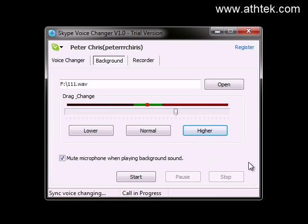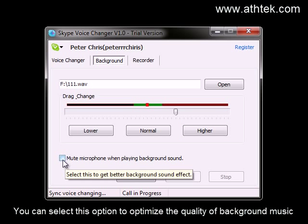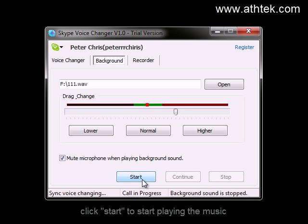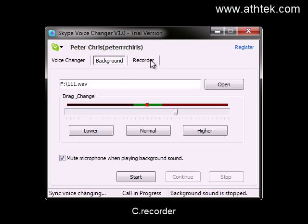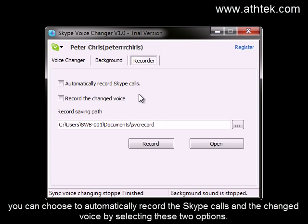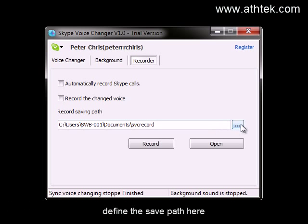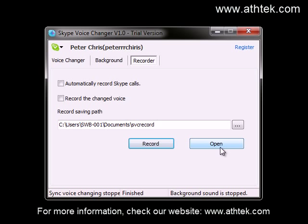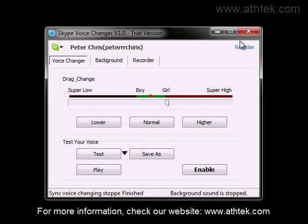This part is only activated when you are in a call. You can select this option to optimize the quality of background music. Click Start to begin playing the music. You can also choose to automatically record the Skype calls and the changed voice by selecting these two options. You'll find the save path here. Click Record to start recording, and click Open to open a recording. For more information, check our website at www.aspec.com. Thanks for watching.